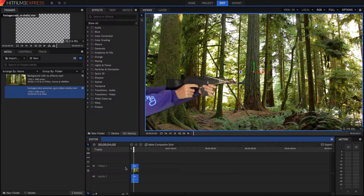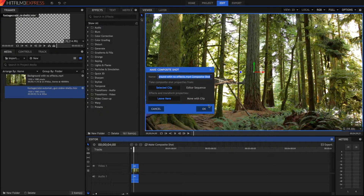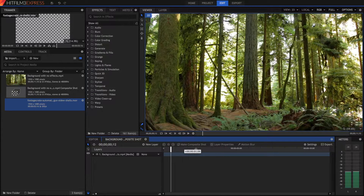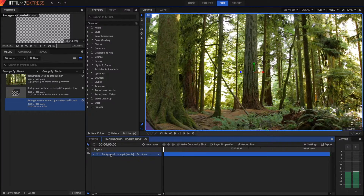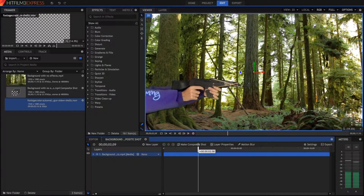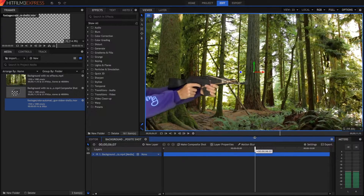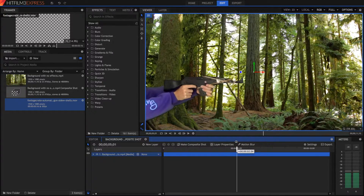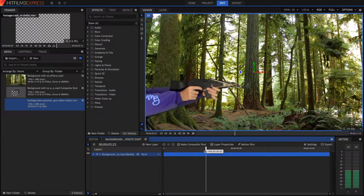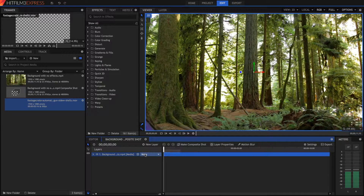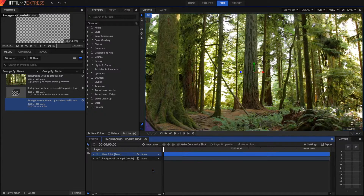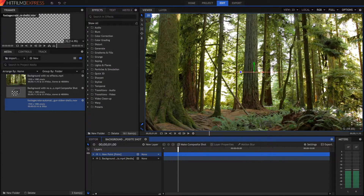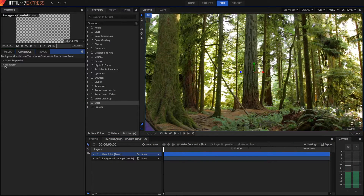Bring your background clip into the timeline and then with this background clip you're going to have to make a composite shot. Just click that button and call it whatever you want. Click OK and we've got our composite shot — this is where we do all of our visual effects. So the first thing we're going to do is track the gun because we want to apply the muzzle flash to where the gun is. I'm going to create a new point by pressing New Layer and Point. A point layer doesn't actually do anything but it holds position, scale, and rotation transform values.